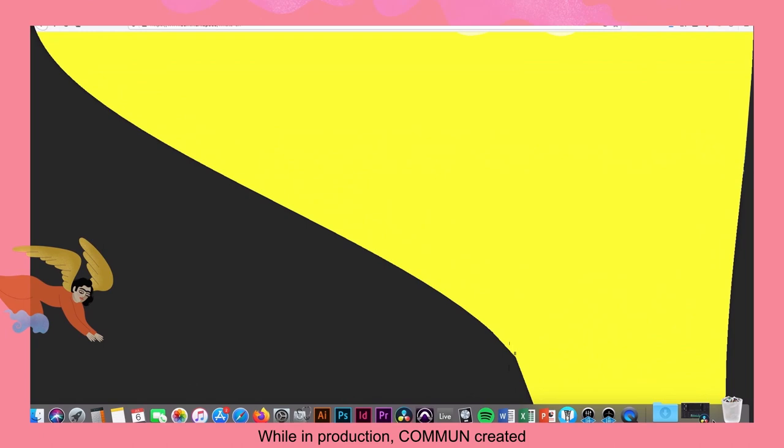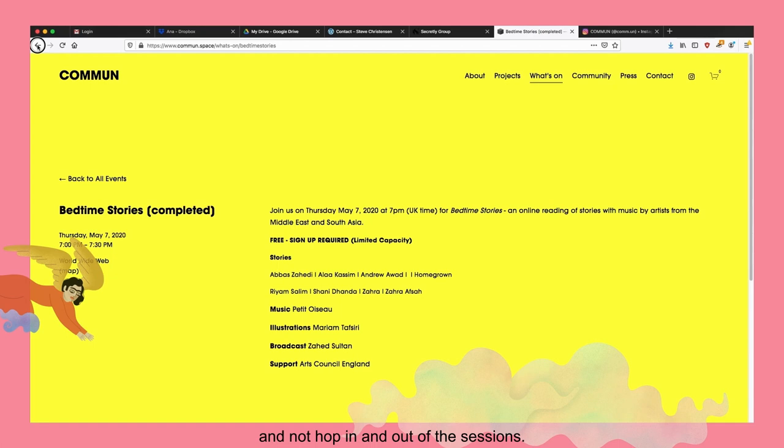While in production, Common created the public face for the series. It was important that people were present during the broadcast and not hop in and out of the sessions.